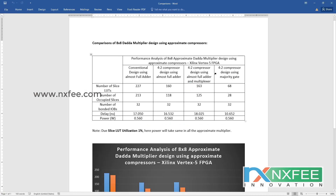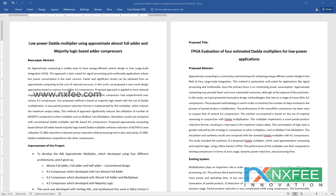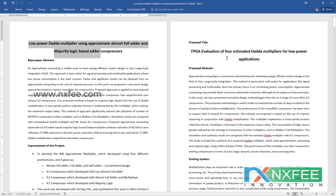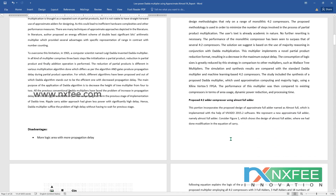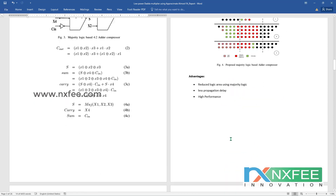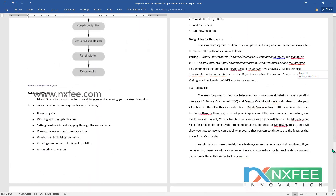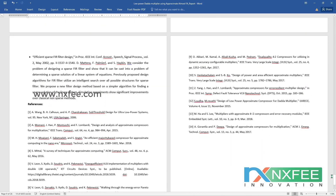All comparisons have been updated in the comparison document. This comparison document covers all four multipliers, and you can analyze the comparison charts. We have also written an abstract document for this project, which includes the title, base paper abstract, improvement of the project, proposed title, proposed abstract, existing system, desired advantages, related notes, literature survey, and references. Thank you.